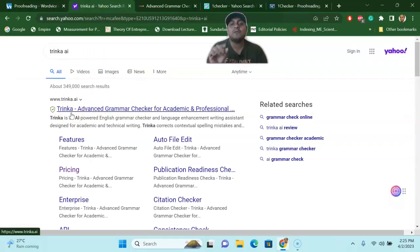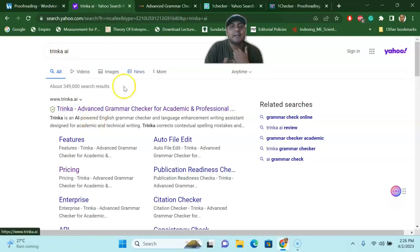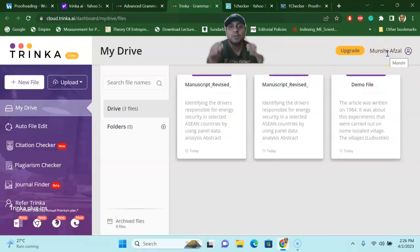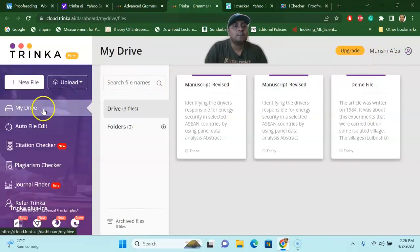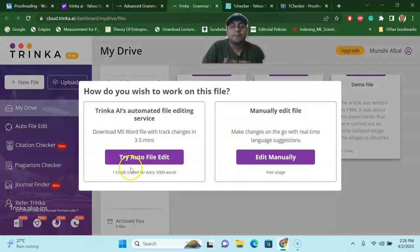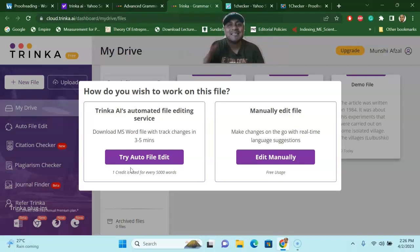The next tool I'm going to talk about is Trinka. Trinka is one of the free AI tools that will help you with advanced grammar checking for academic and professional writing — in my opinion, one of the best in the market. Go to Google, search 'Trinka AI,' and it will take you to their site offering 3,000 grammar checks and advanced writing features. Registration is completely free using your Gmail account. Once inside the system, you just upload your file by clicking 'My Device.' There are two options: 'Try Auto File Edit' and 'Edit Manually.'